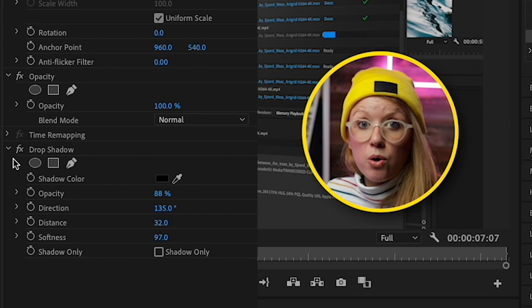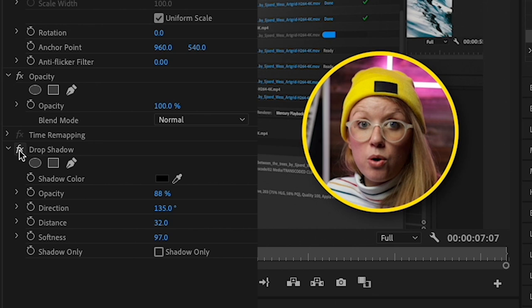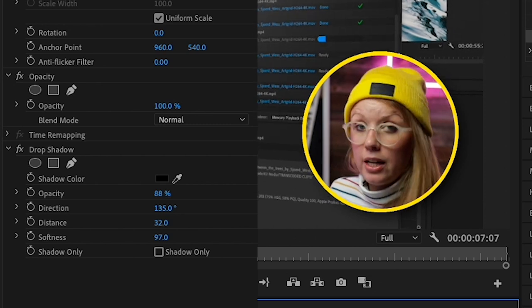So now when I turn off the effects, you can see the before and the after. So it just adds some nice style.